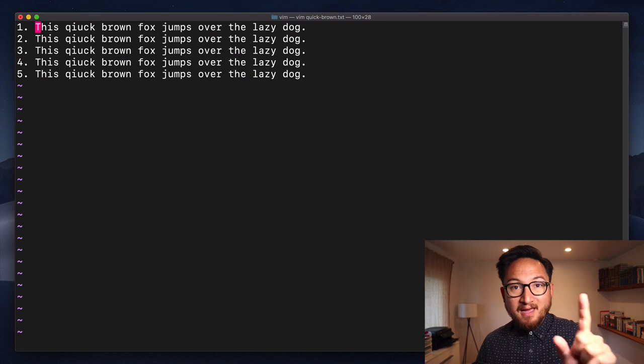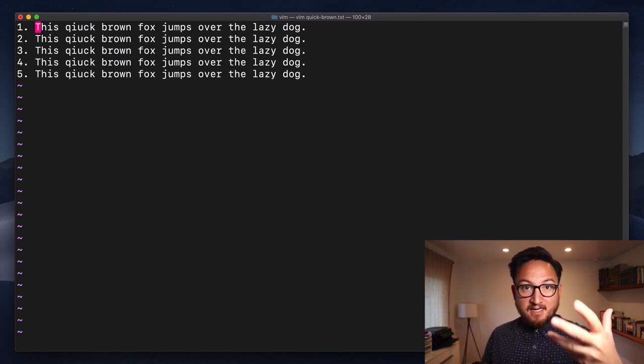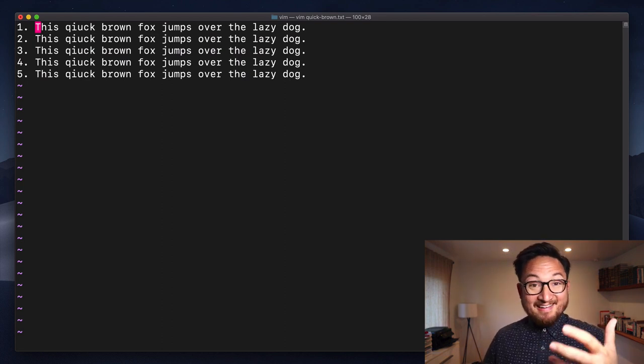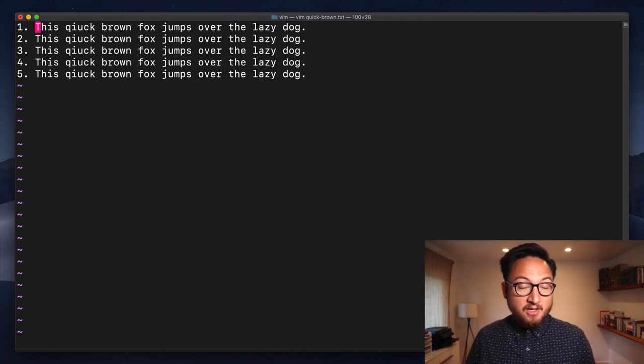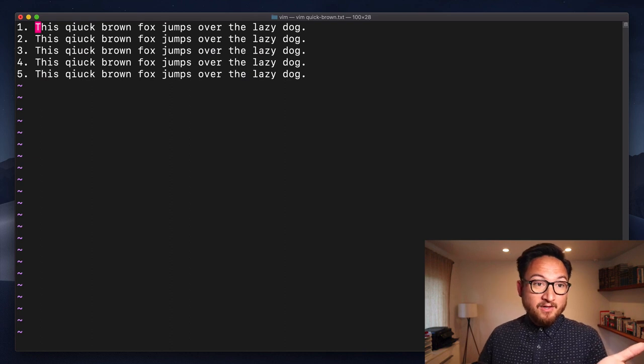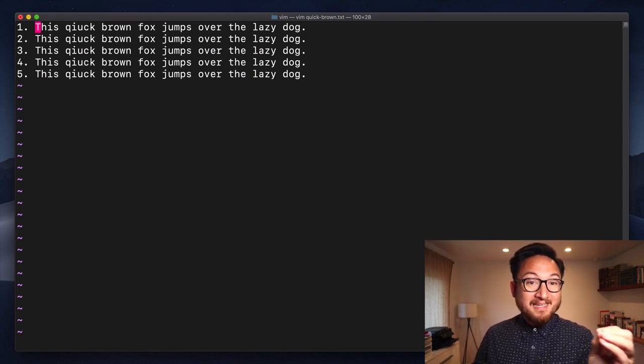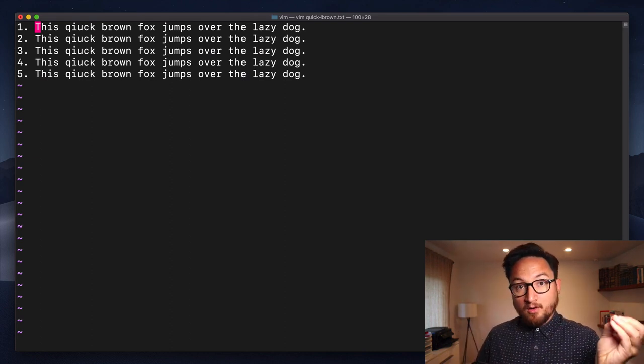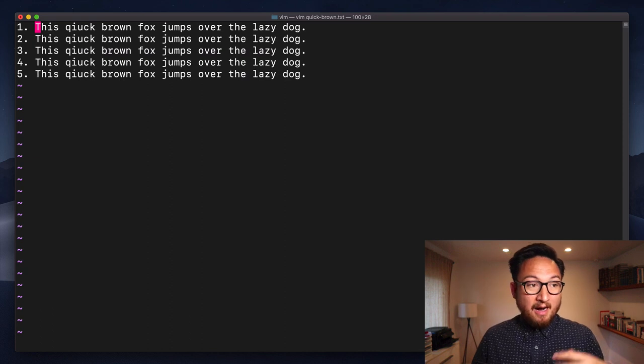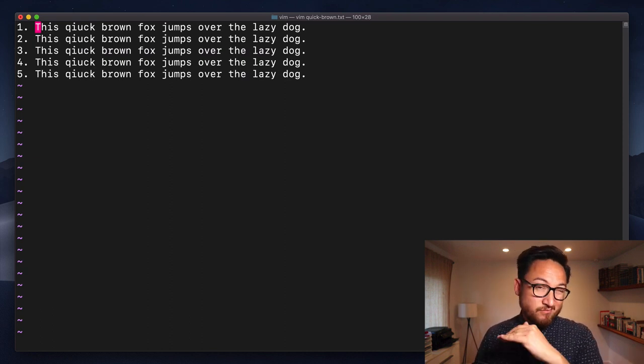Now this command is configurable and you can see how so in the help documentation and you can configure it so that it will copy to the end of the line from your cursor. That can be useful. I don't personally use it. I really don't like a lot of configuration but that's something that you can do.